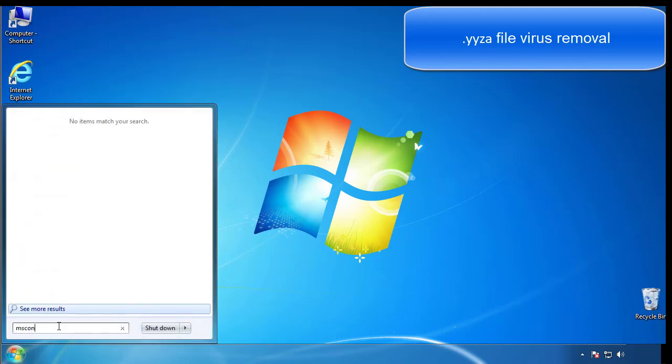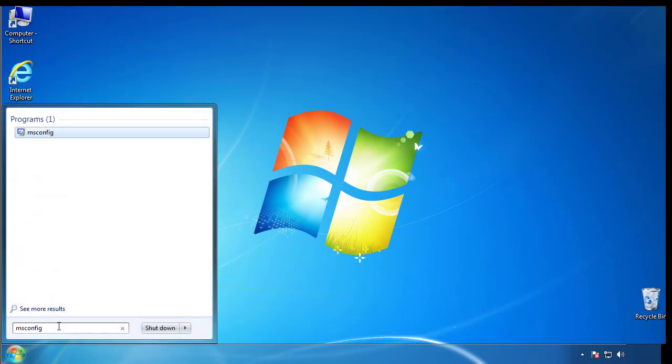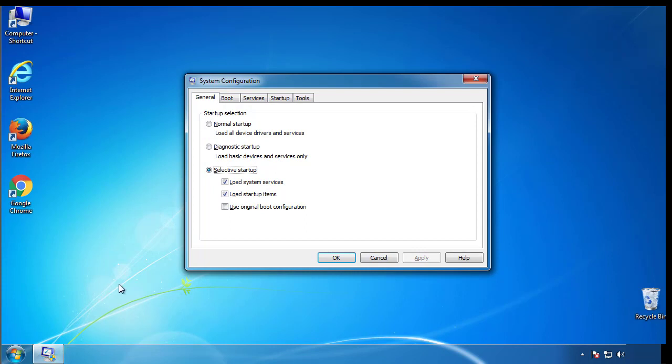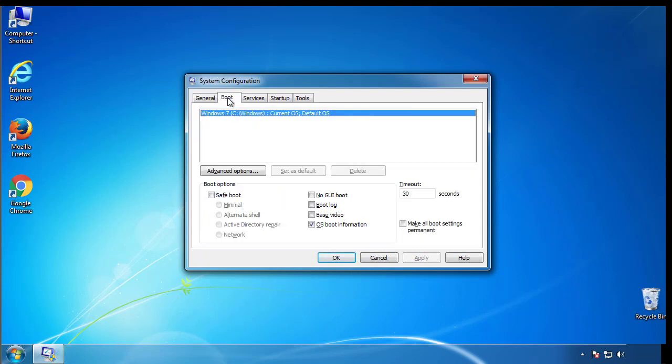Type msconfig. From the boot tab, click on the box here. Now click OK.